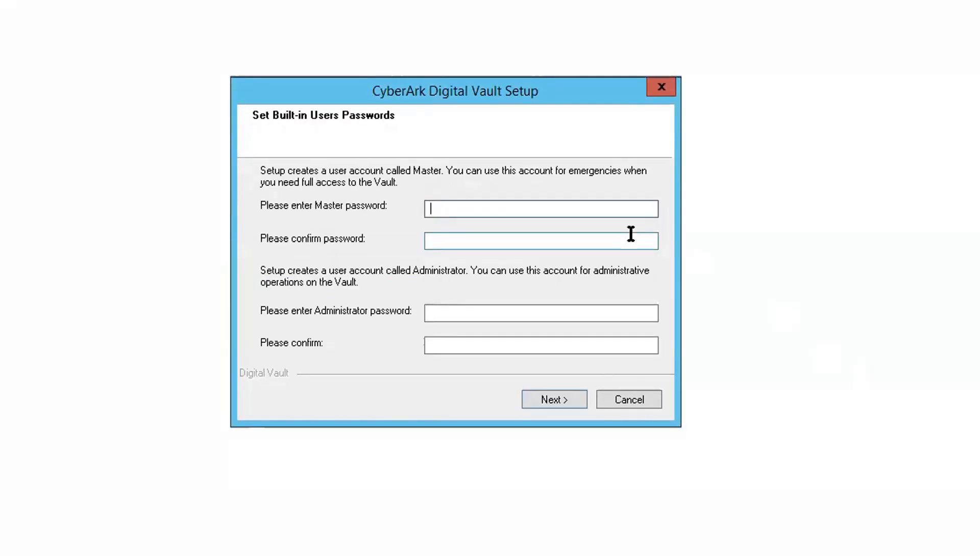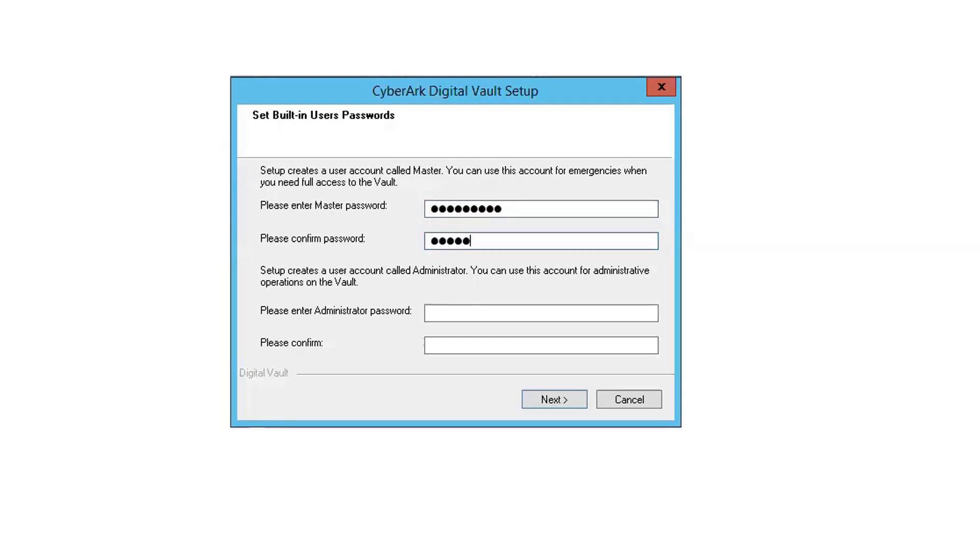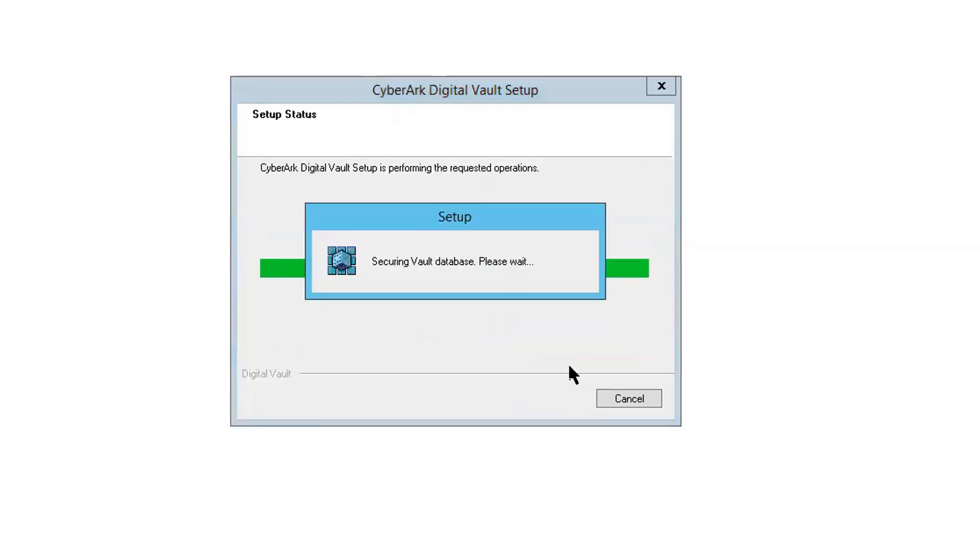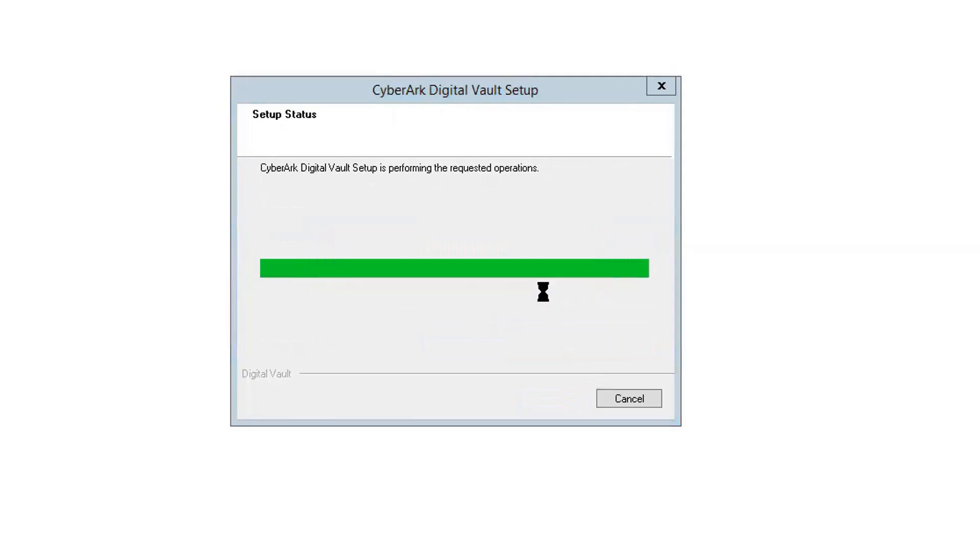Okay, now we need to set up built-in user's password, master password and administrator password. First, your first vault administrator password. Master password is critical. Please set up different password, long enough, complexity, all those things into considering, and write down, keep it somewhere safe. Since it is a lab environment, all accounts, I'm going to use just one password to make my life simple, easier. Reboot it again.